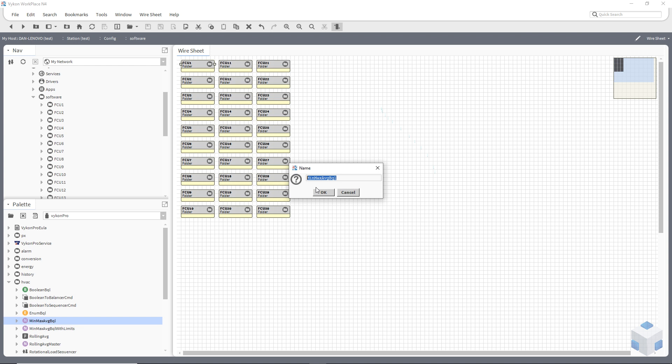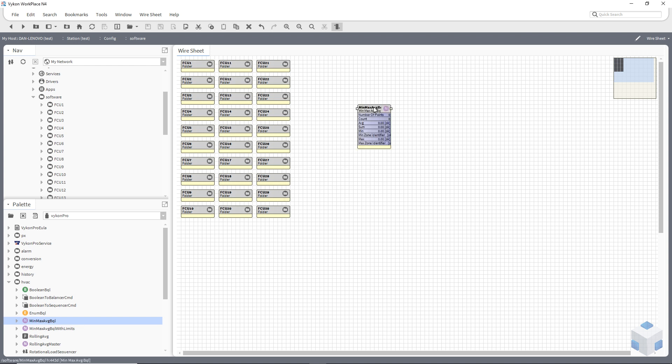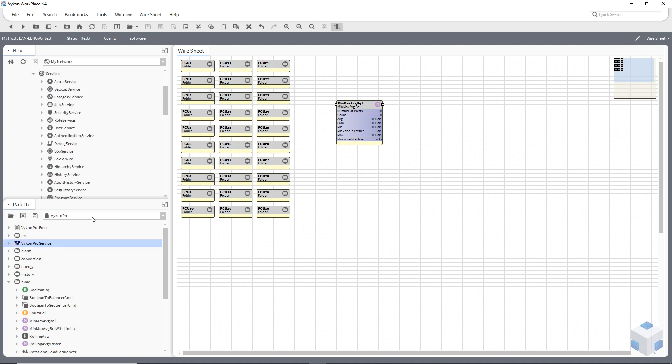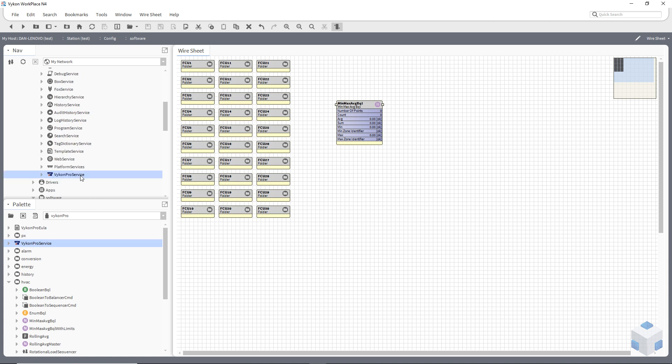So I'm going to dump this min, max average block. And this is out of the Vykon Pro service. Within Vykon, you need to dump the Vykon Pro service within my services. So I've got that there that gives the ability to use it.